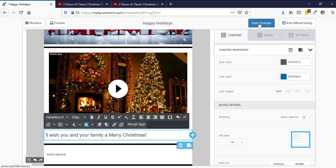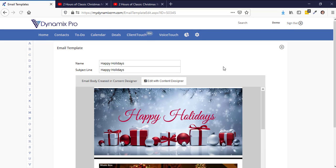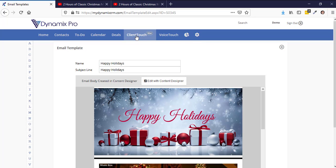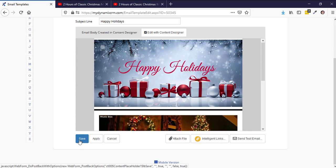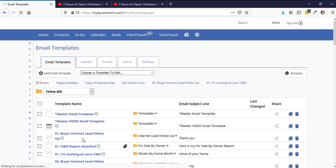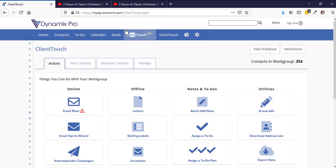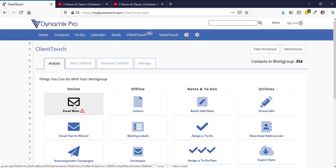Once you have your message in there, hit Save Changes, then Done Editing. Before navigating away, make sure to click Save so it saves your changes — very important. Once you save your email template, it's time to send it in an email blast. Click on Client Touch at the very top, and once you're in Client Touch, you can click on Email Blast.